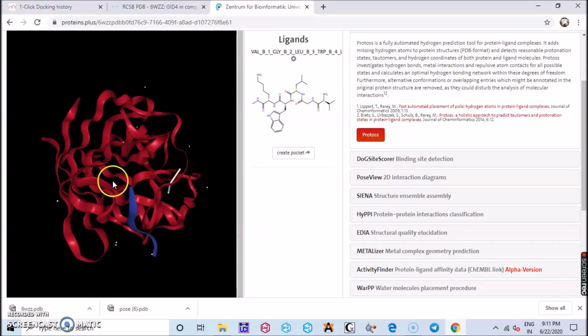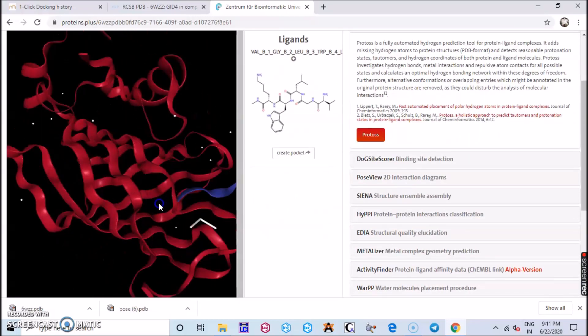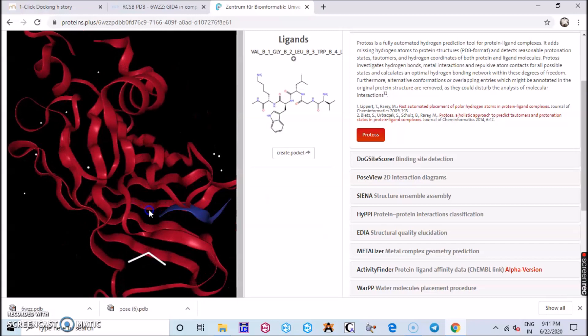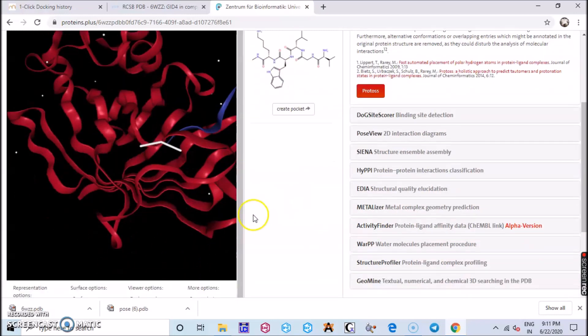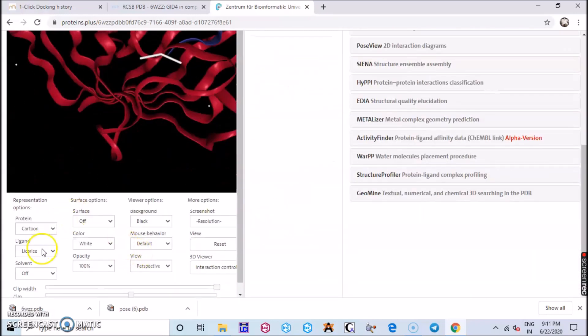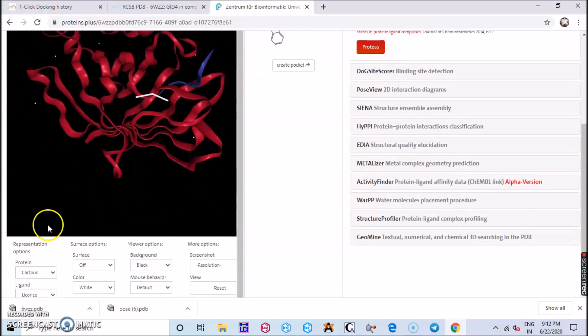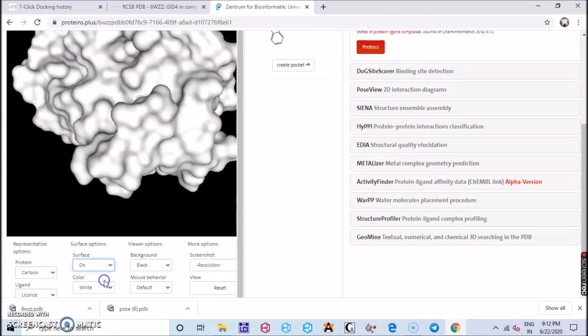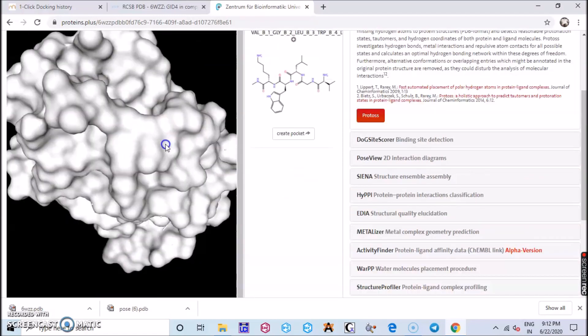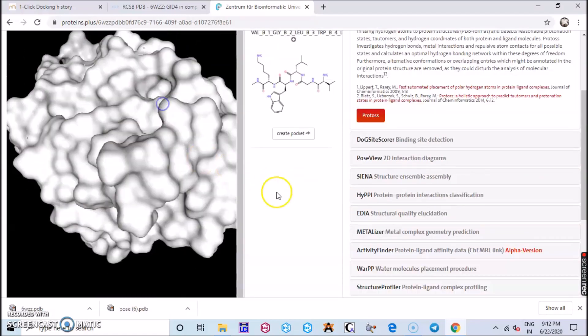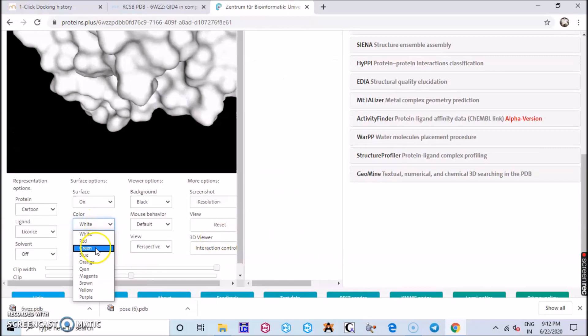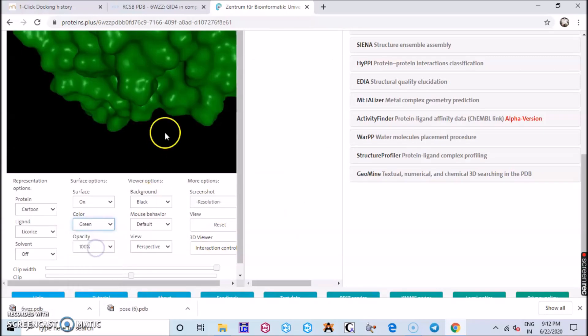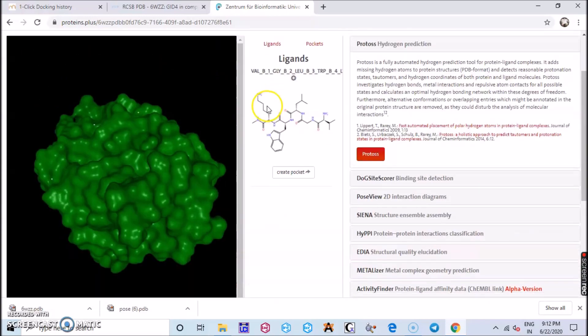So here you can find your protein, the docked molecule in this black screen, and you have many options available over here. You can zoom in, zoom out, and you have the surface you can turn on and you get the surface of the protein which we saw earlier.